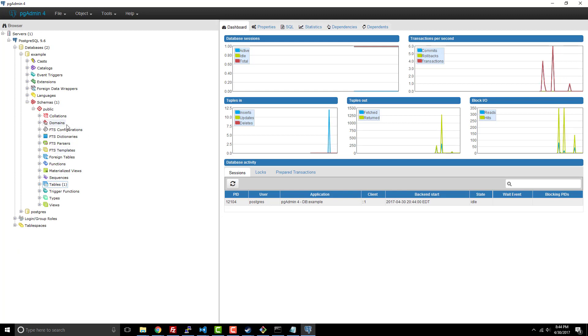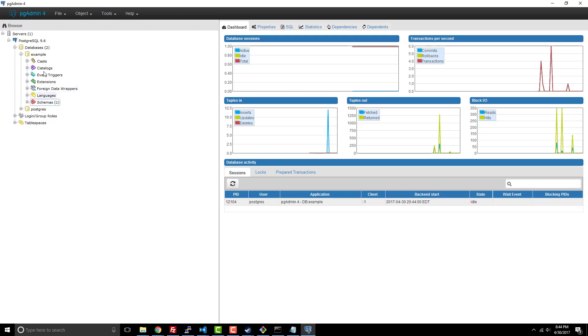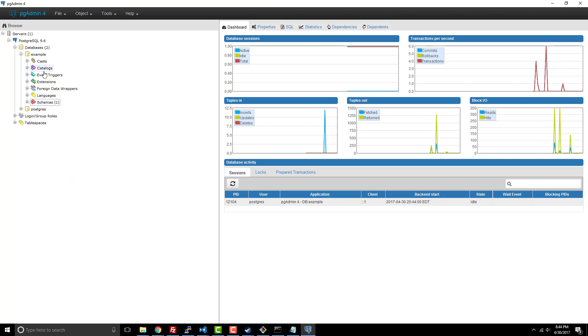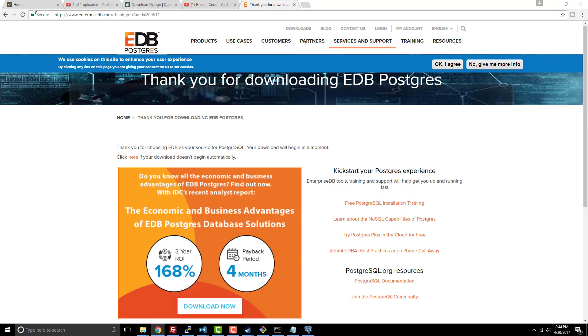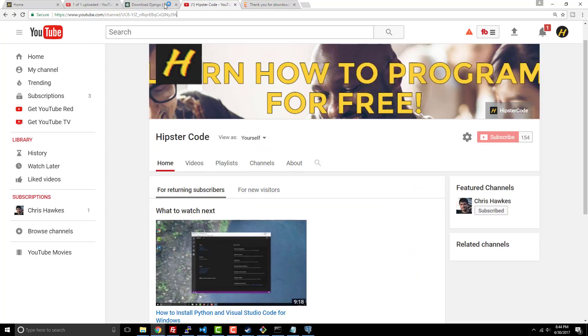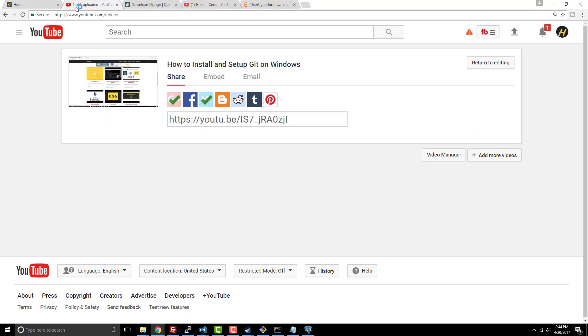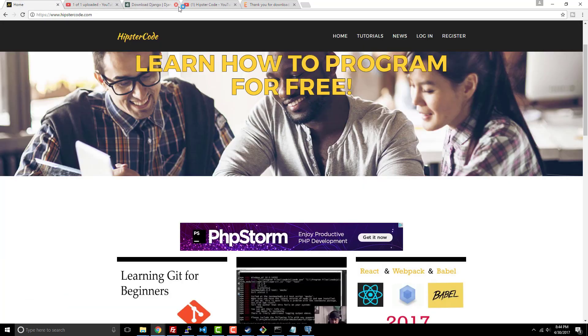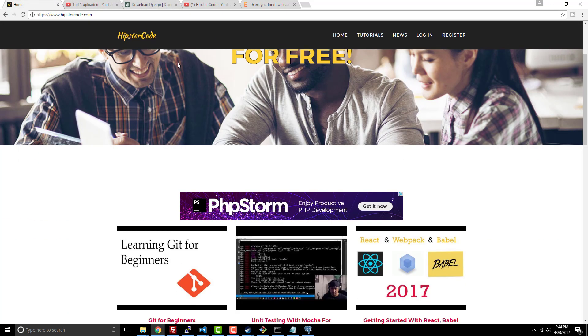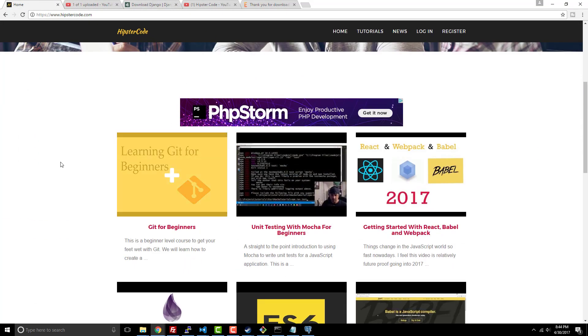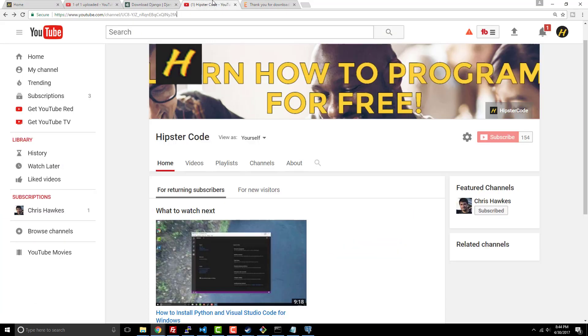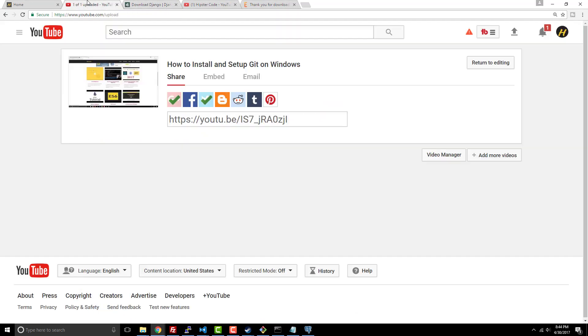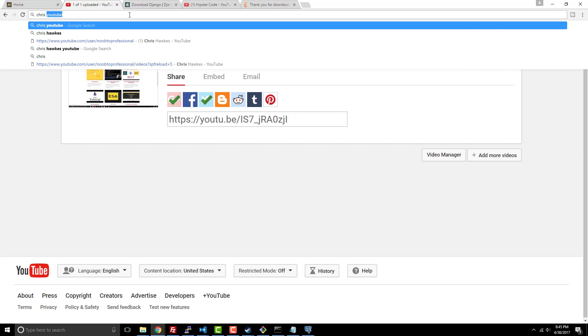A lot of that is beyond the scope of this tutorial series. But for getting Postgres set up and running under Windows, this is a pretty straightforward example, I believe. So make sure you guys check out my other content. I have Chris Hawk's tutorial channel that a lot of people follow. There's also hipstercode.com. So if you want to learn more about programming with Django and things like that, or anything that I talk about on my channel, go ahead and hit me up there.